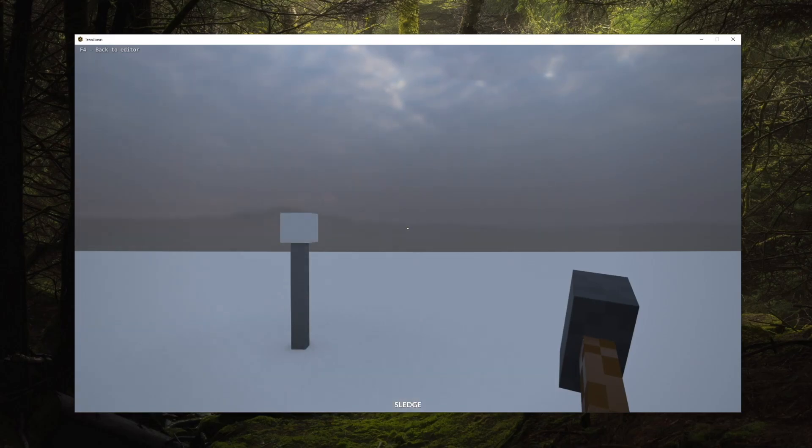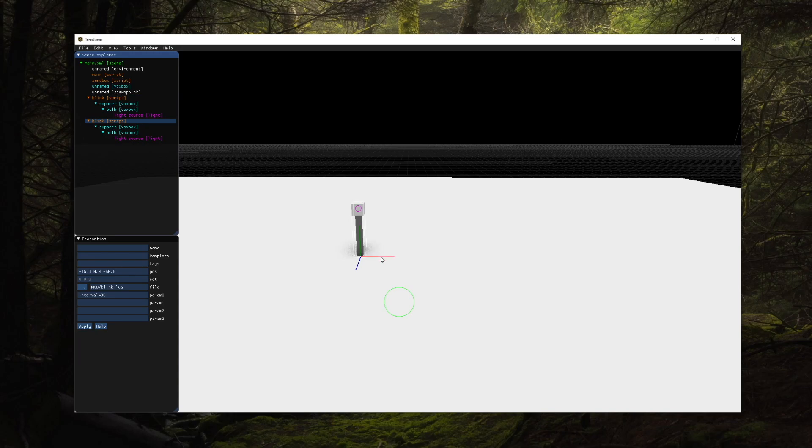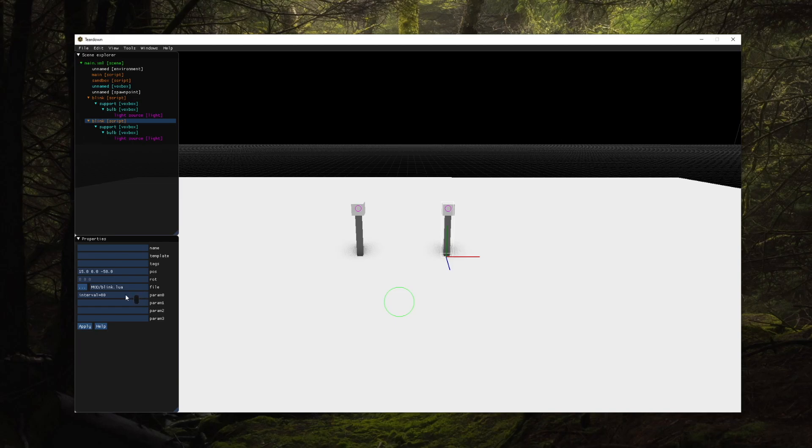If we duplicate the entire lamp including the script we'll have two flashing lights each controlled by a separate instance of the same script. Since the blink rate is adjustable we can easily make them blink at different speeds.